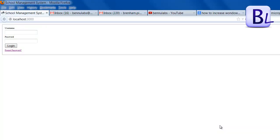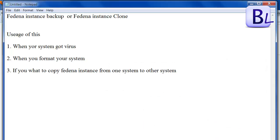In this tutorial I am showing how to copy the Fedena instance from one system to another system. If your system is getting any virus you can backup the Fedena instance before formatting, and then restore your Fedena instance from the previous backup. I will show you the detailed steps about Fedena backup and restore.